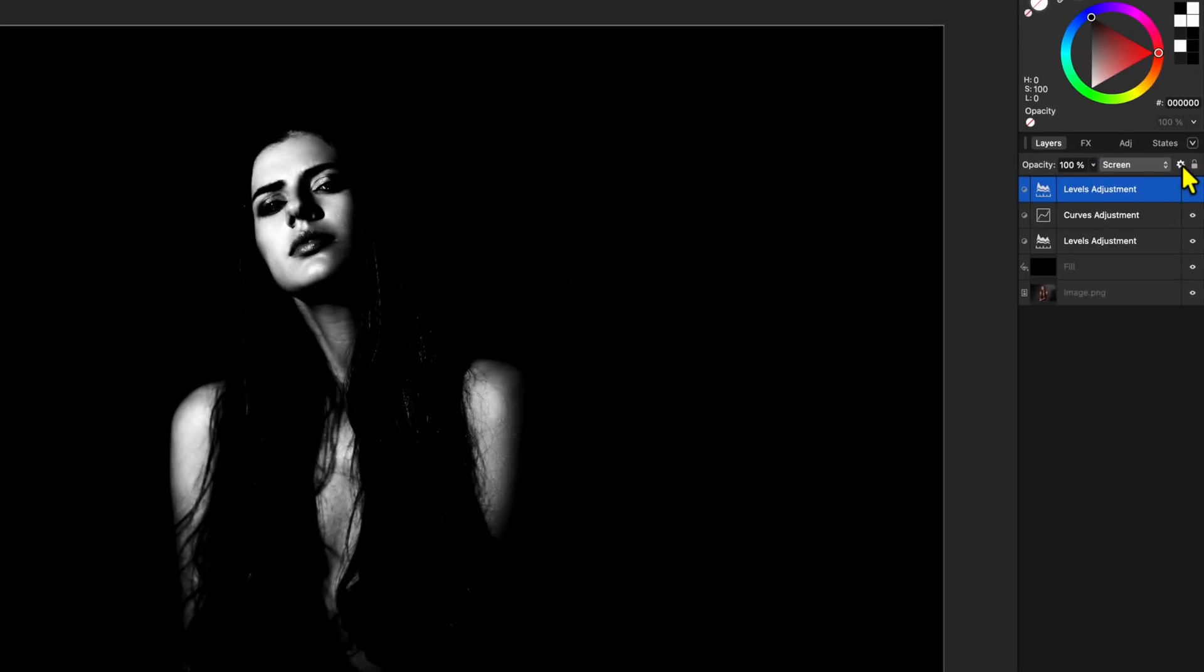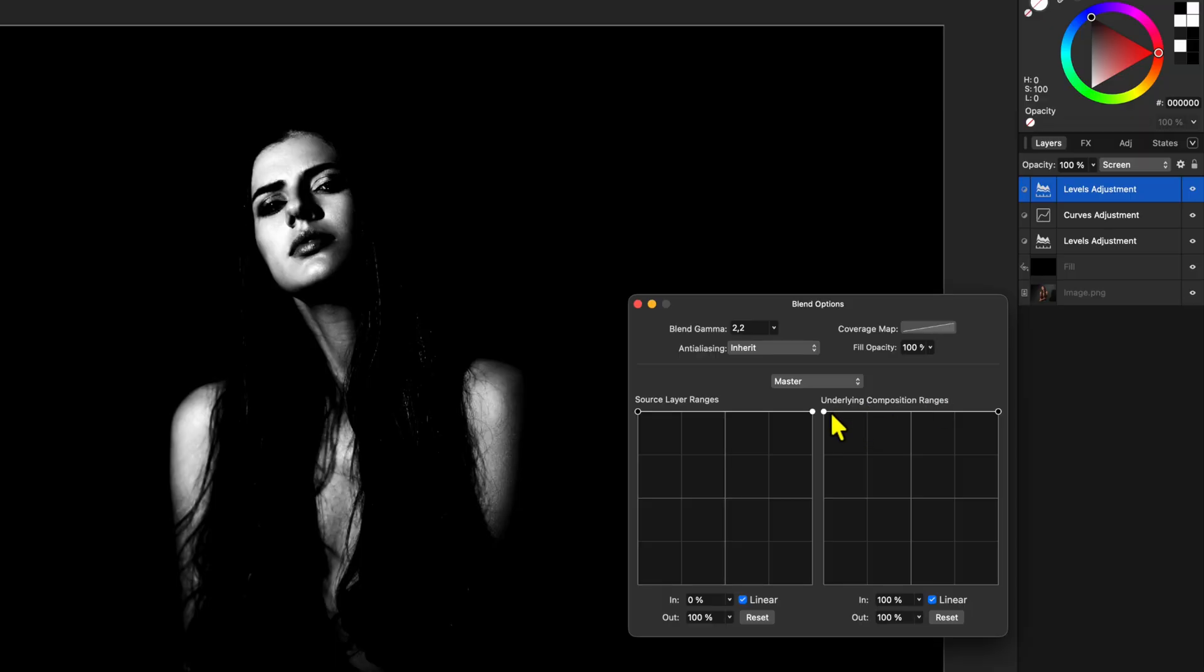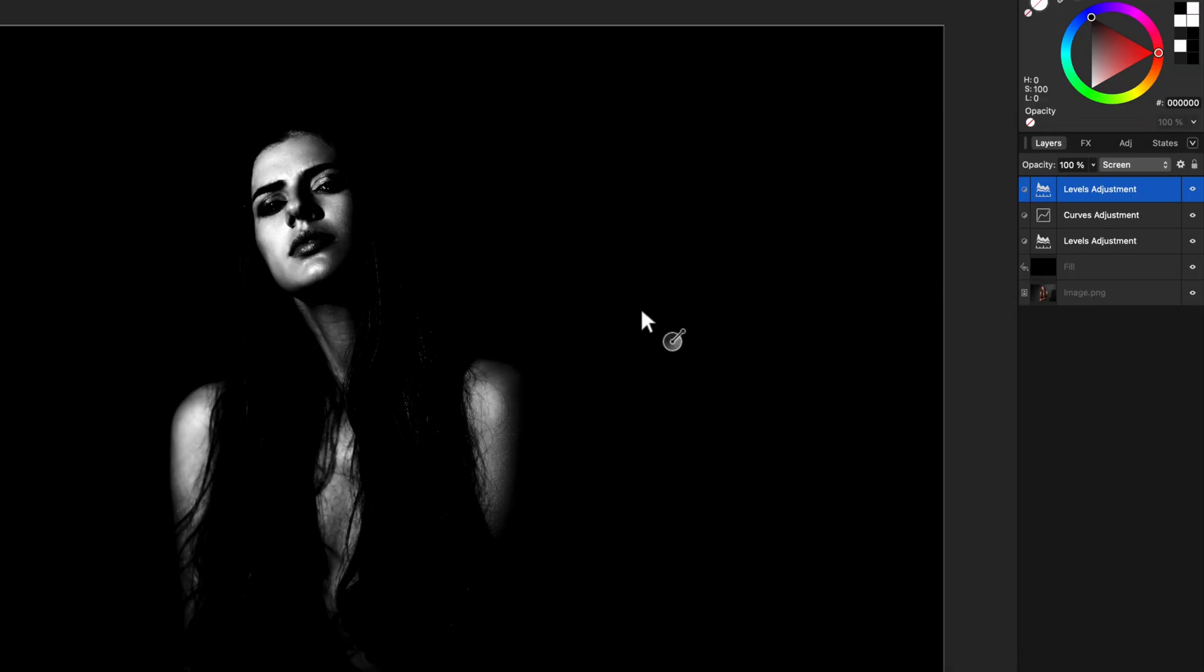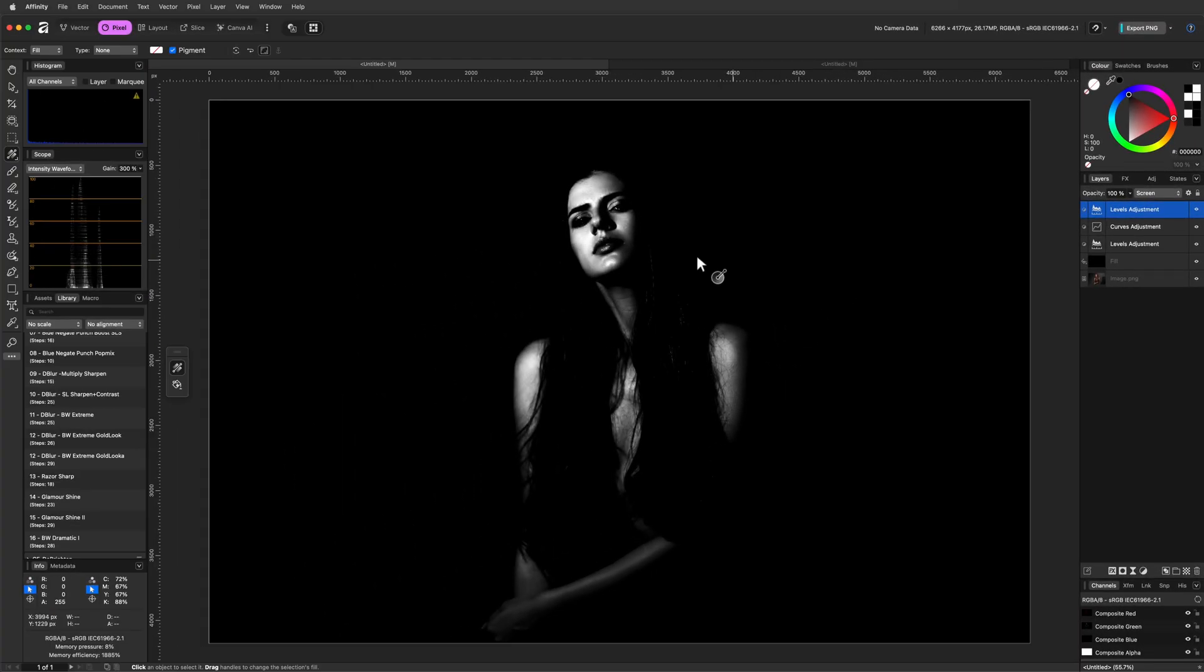Using the blend ranges, we can lower the effect of this adjustment on the blacks, making sure the blacks are not affected and brightened up. Beautiful. Our effect is basically done.